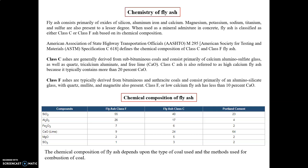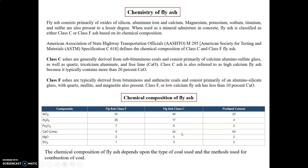Looking closely at the chemical composition table, both Class F and Class C fly ash have a major composition of silicon dioxide, followed by aluminium oxide. The third major component is calcium oxide — particularly notable in Class C, which has approximately 24% calcium oxide, which is why Class C has a high calcium oxide content. There are only trace or minimal amounts of magnesium oxide and sulfur trioxide. Chemical composition depends on the type of coal and method used for combustion.